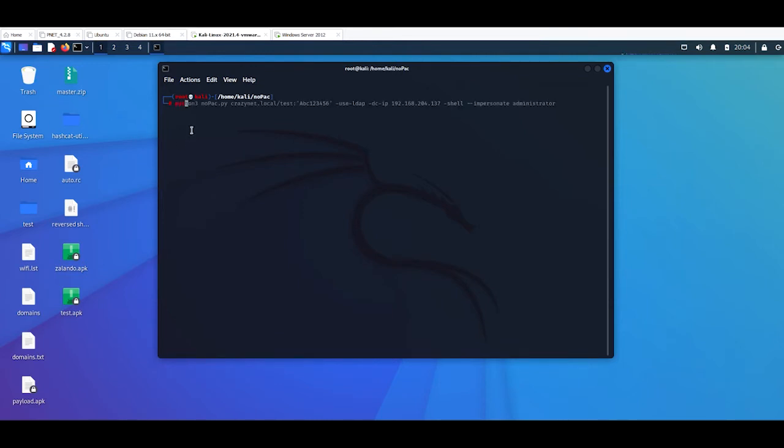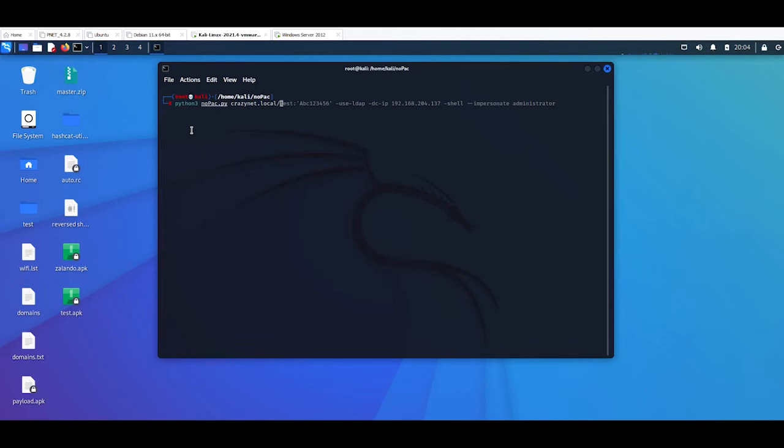Then I'm going to of course create my domain, so it's crazynet.local slash test, then colon and abc123456. Of course you need to know the password of the user but it's not the problem.